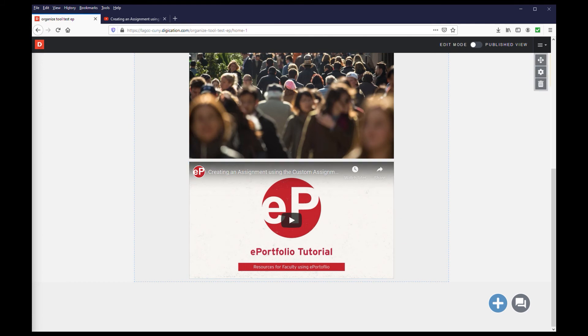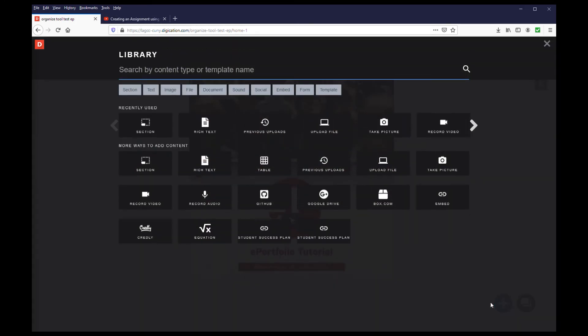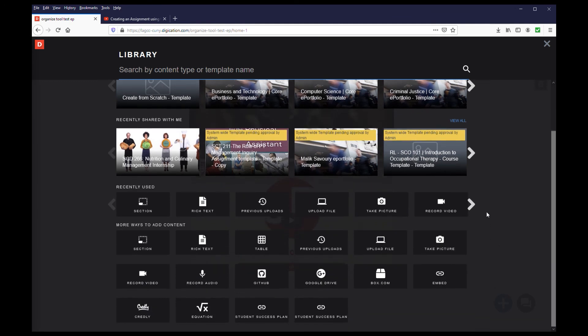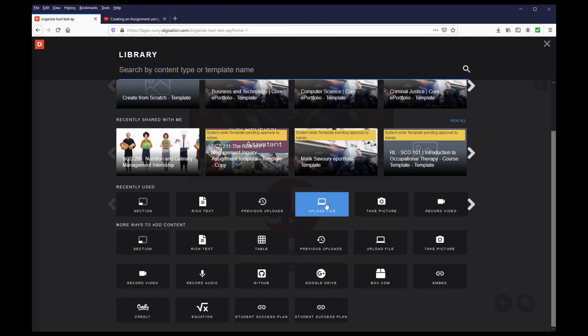Finally, let's work with uploading documents. For this demonstration, I will be working with Microsoft Word and PowerPoint. Access the library by clicking the blue circle with the plus mark. Again, you can choose Previous Uploads or Upload File. For this example, I will choose the Upload File option.